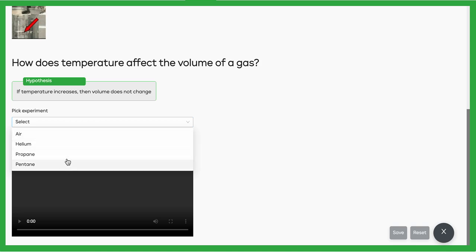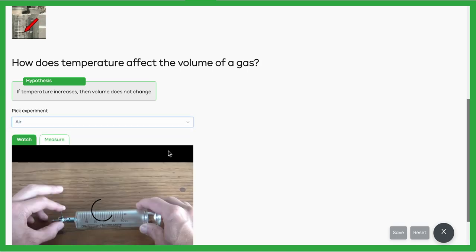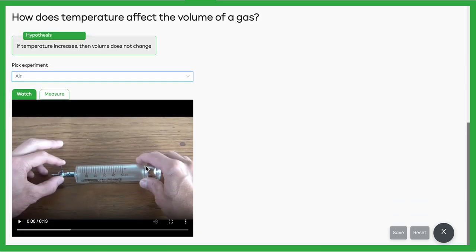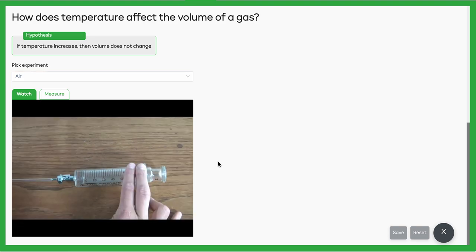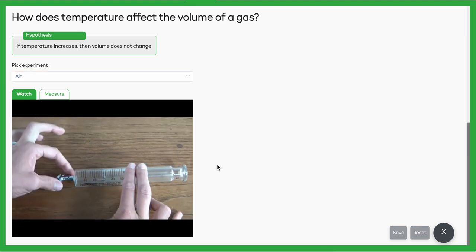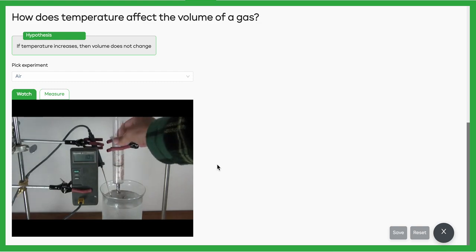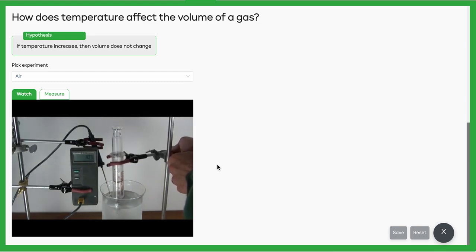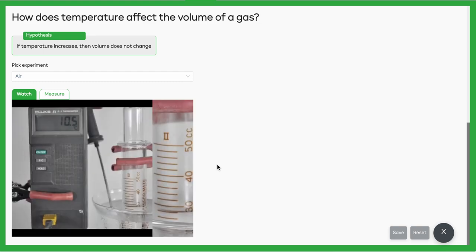We're going to pick one of the four gases that are available: air, helium, propane, and pentane. If I pick air, you'll notice we have a little tutorial video. It's going to show us opening up the syringe and putting some air inside of it, then closing it back up again and sticking it in that water bath, which is very cold at the beginning. Now start to heat it up and see what happens to that volume.